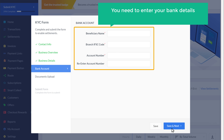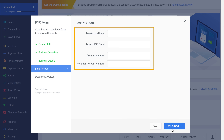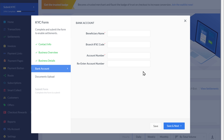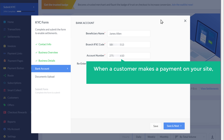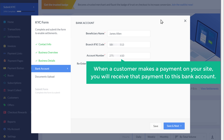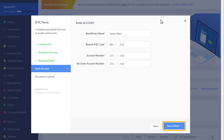Now here you need to enter your bank details where you want to receive your payments. So let's enter our details here. Now when a customer makes a payment on your site, you will receive that payment to this bank account. Once you've entered the details, just click save and next.